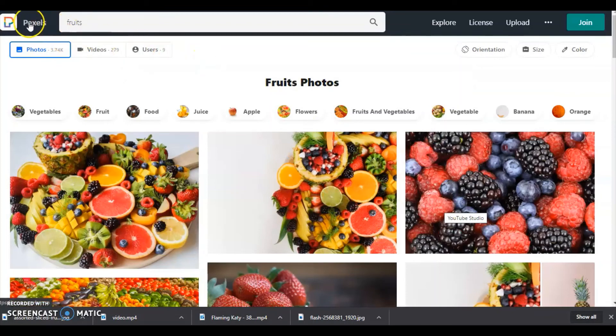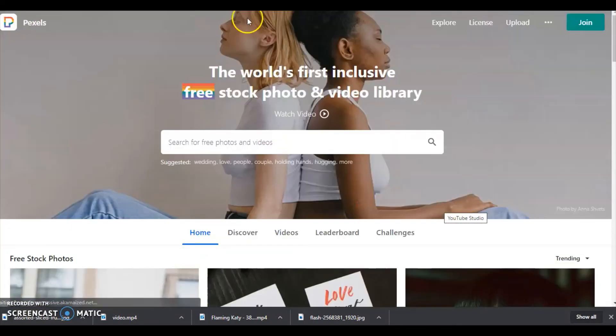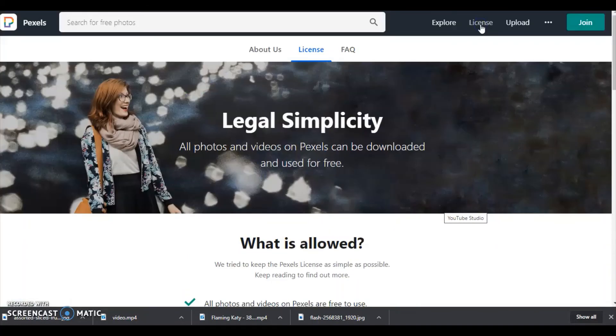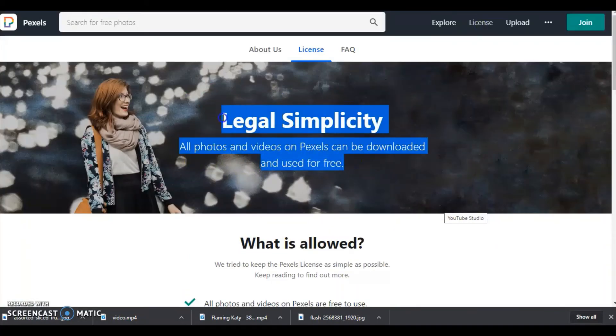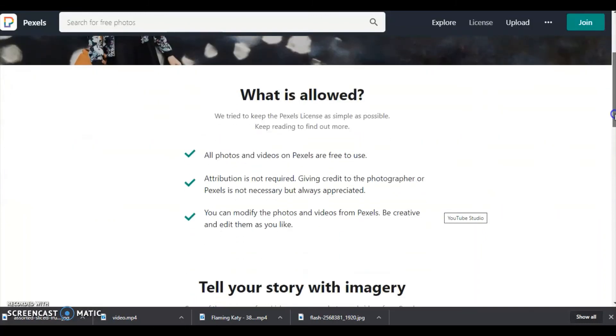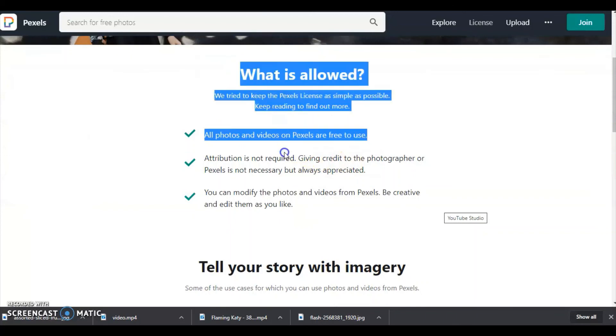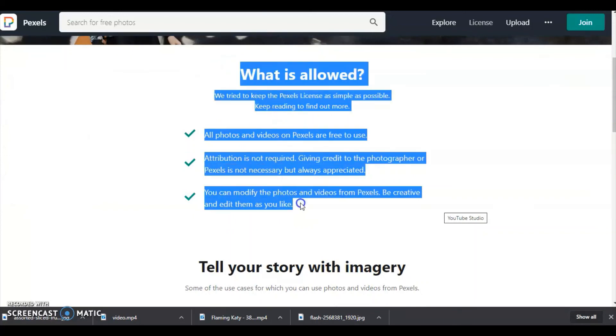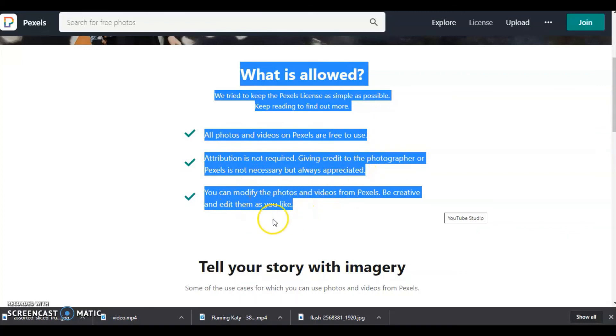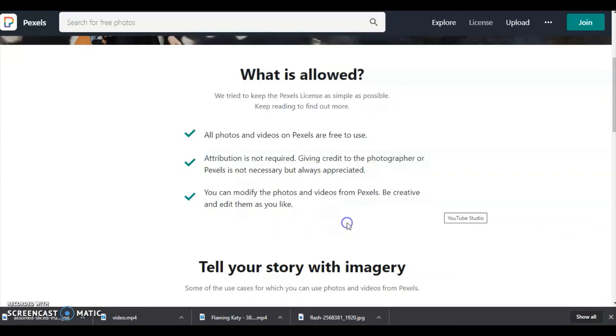When you go back to the home page, here you can see explore license. If you click on the license, you can see legal simplicity: all photos and videos on Pexels can be downloaded and used for free. You can see attribution is not required, giving credits to the photographer. You can modify the photos and videos from Pexels.